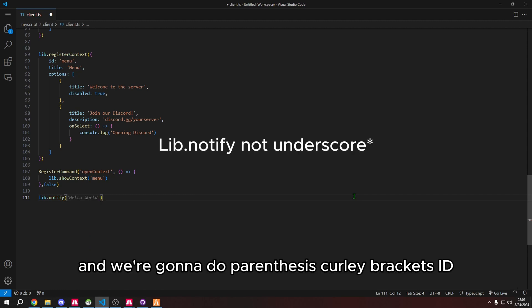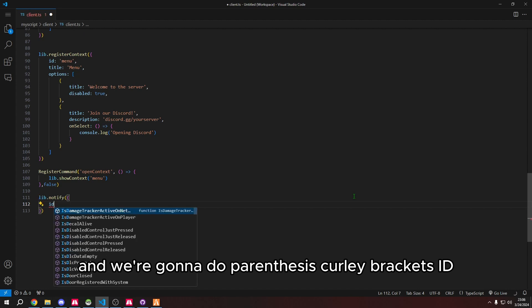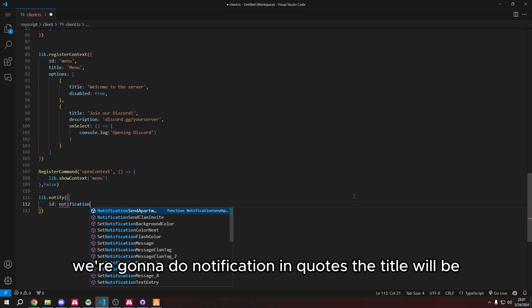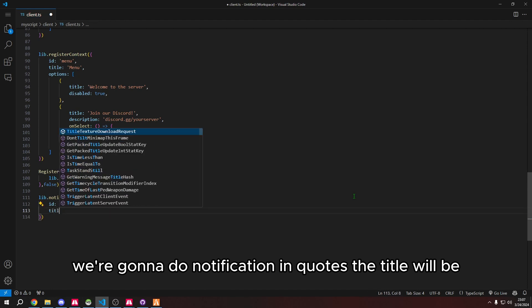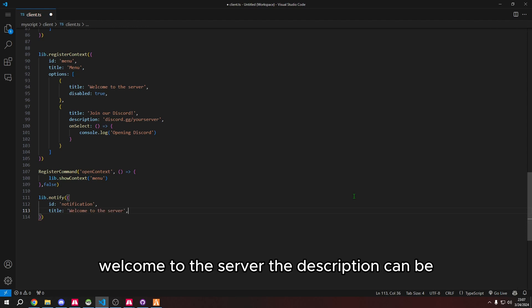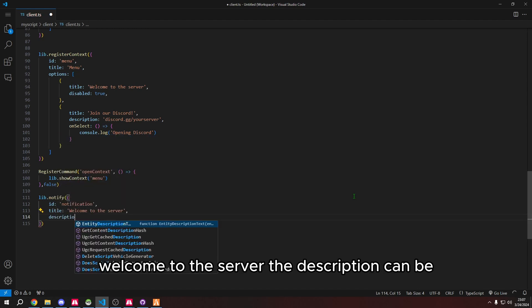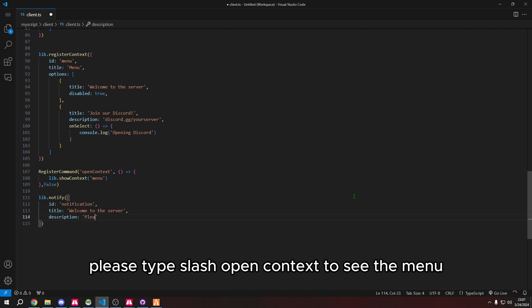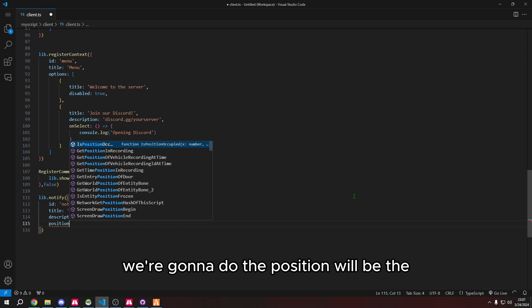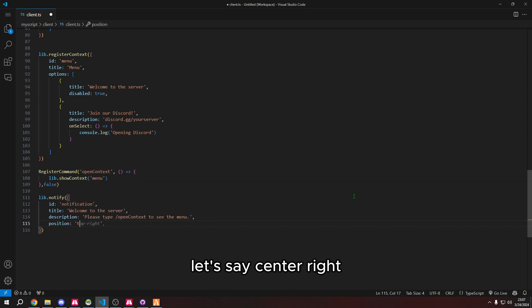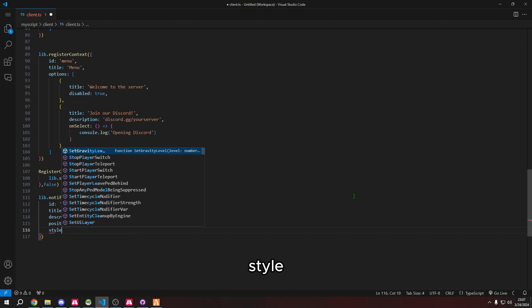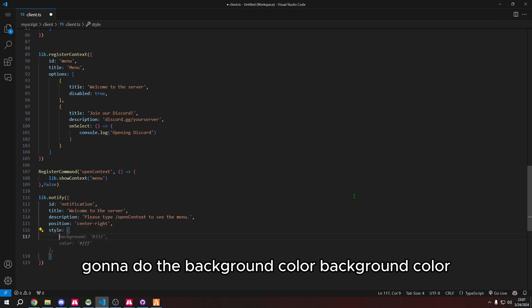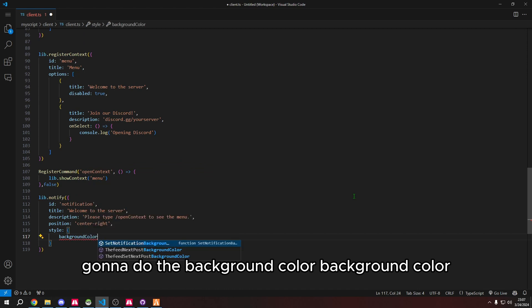We're going to do parentheses, curly brackets. Id we're going to do notification in quotes. The title will be welcome to the server. The description can be please type slash open context to see the menu. We're going to do the position will be, let's say center right.